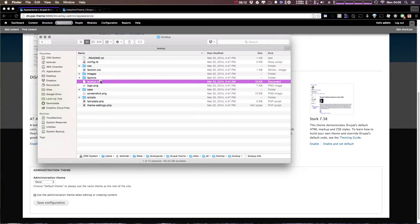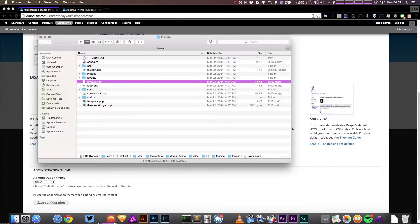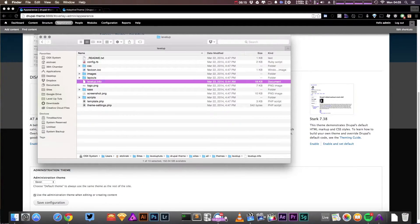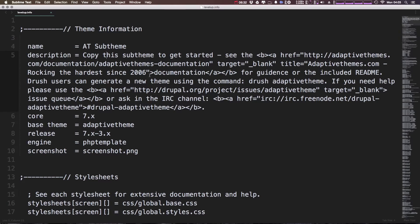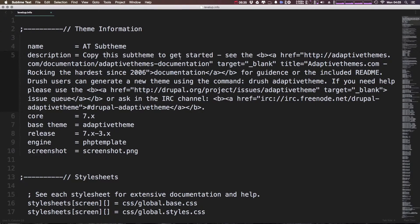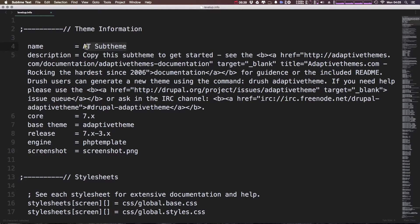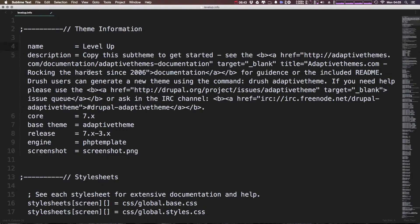Now we actually need to open up level up .info in our text editor. I'm going to be using Sublime Text to edit any files. You can use of course any sort of text editor of your choice. Now this name is just going to be the name of our theme. It's going to be Level Up.